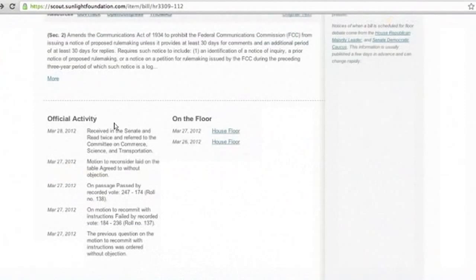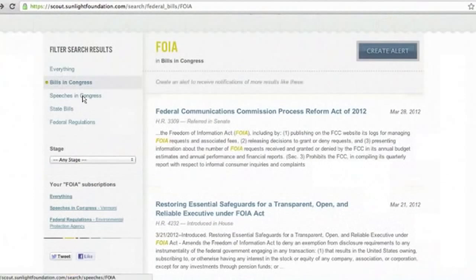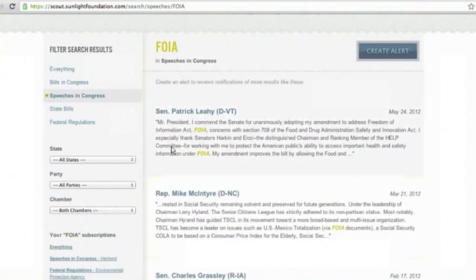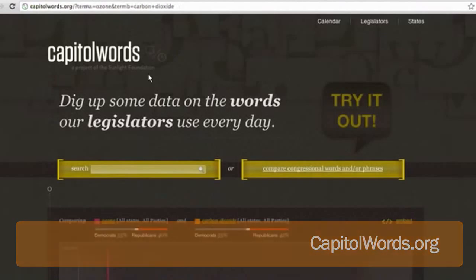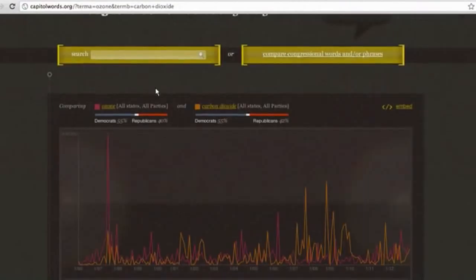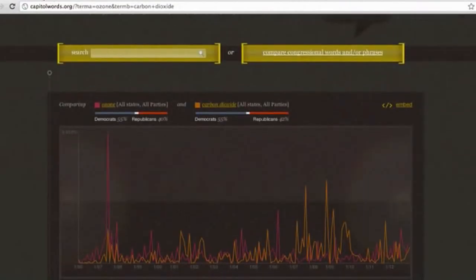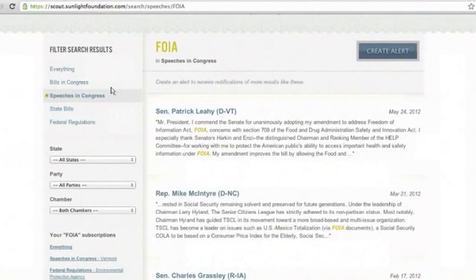In addition to federal bills, you can also search for FOIA in all speeches in Congress from the Congressional record. Speeches in Congress is powered by another tool we have called Capital Words. You can find that at capitalwords.org. At Capital Words you can do more advanced searches and comparisons, with nice graphs for you to look further into the information about speeches in Congress. But in Scout, you can create an alert for them.